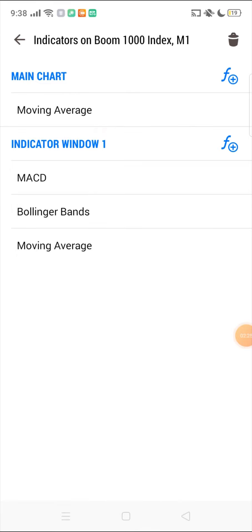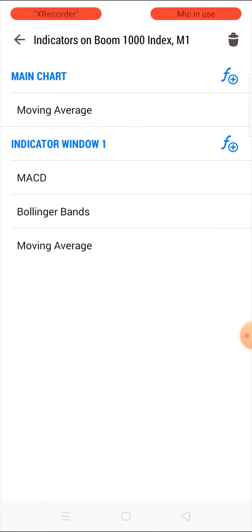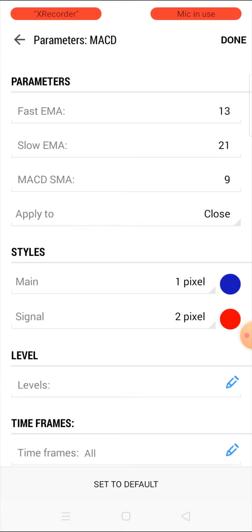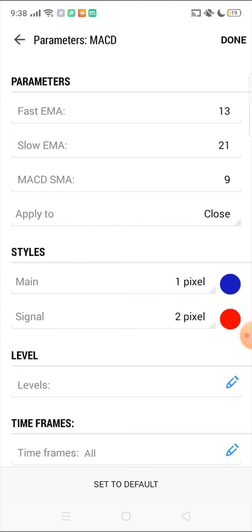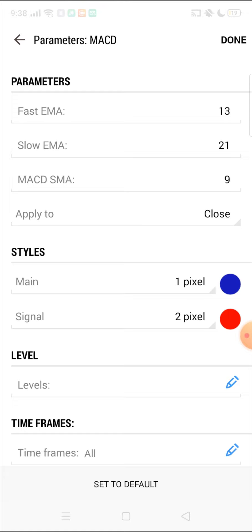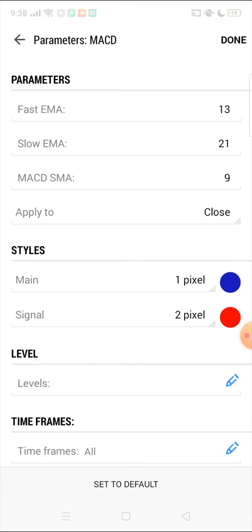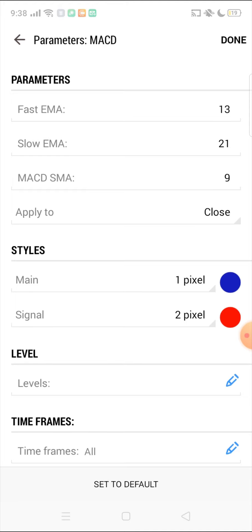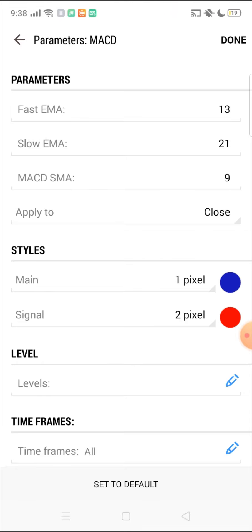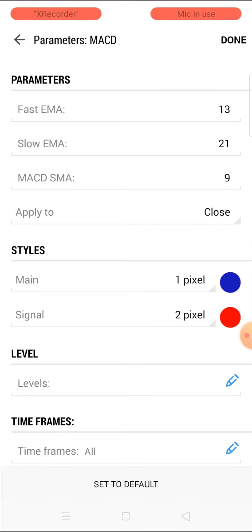Next, add the MACD to your indicator window. The MACD settings are: fast EMA 13, slow EMA 21, MACD SMA 9, applied to close. Styles should be 1 pixel and 2 pixels respectively. Choose colors that are visible on your screen — if you have a white background use dark colors like blue or black; if you have a black background use bright colors. Click done and add the next indicator.